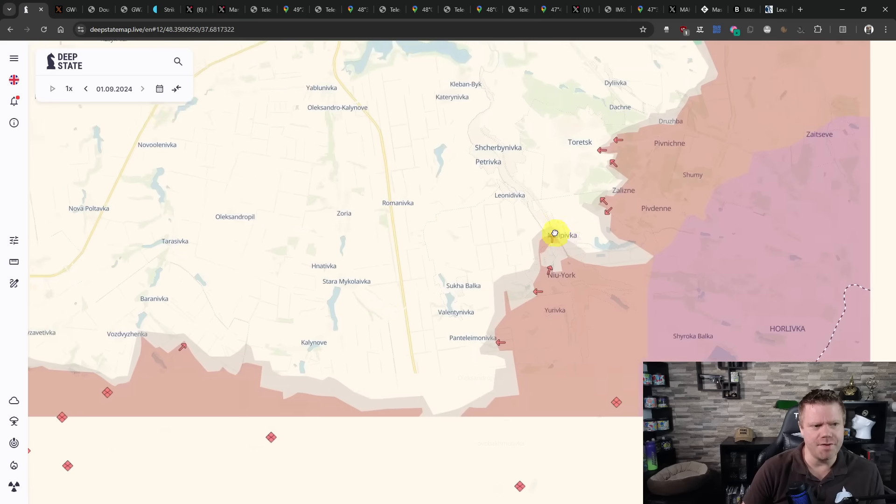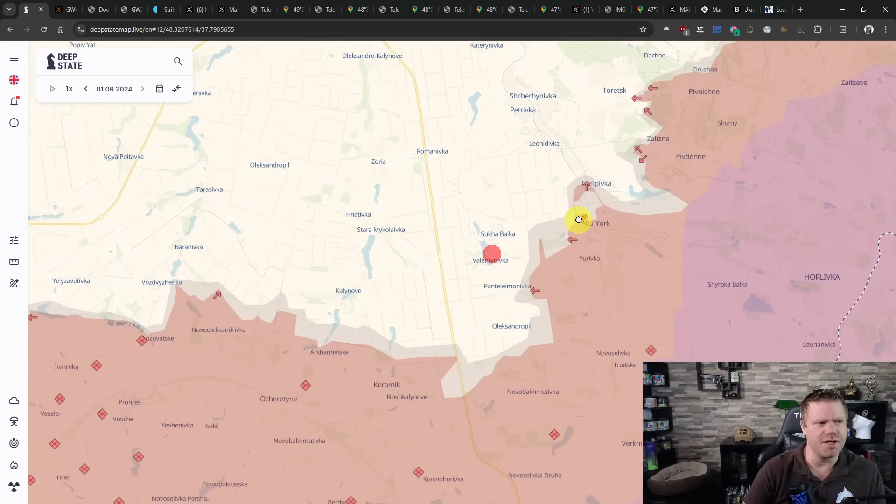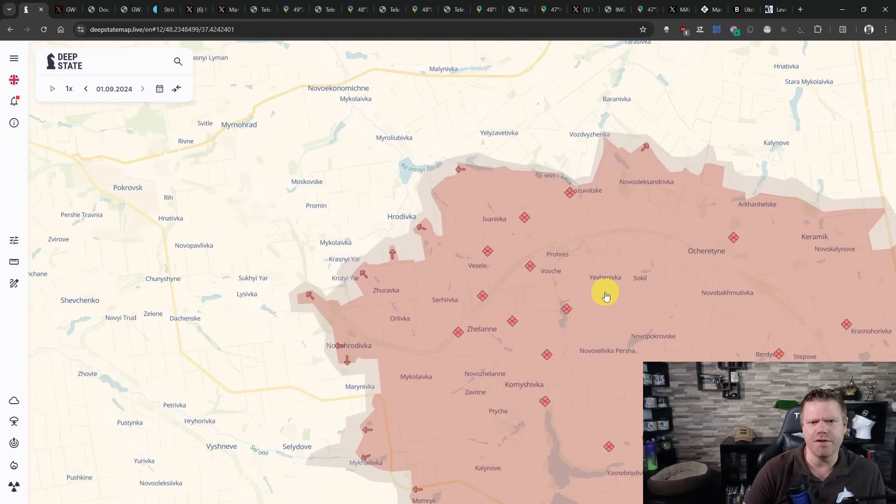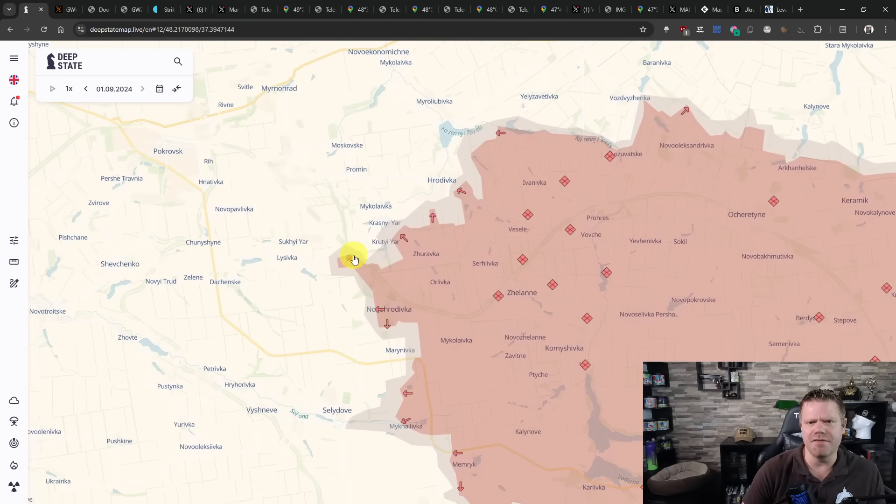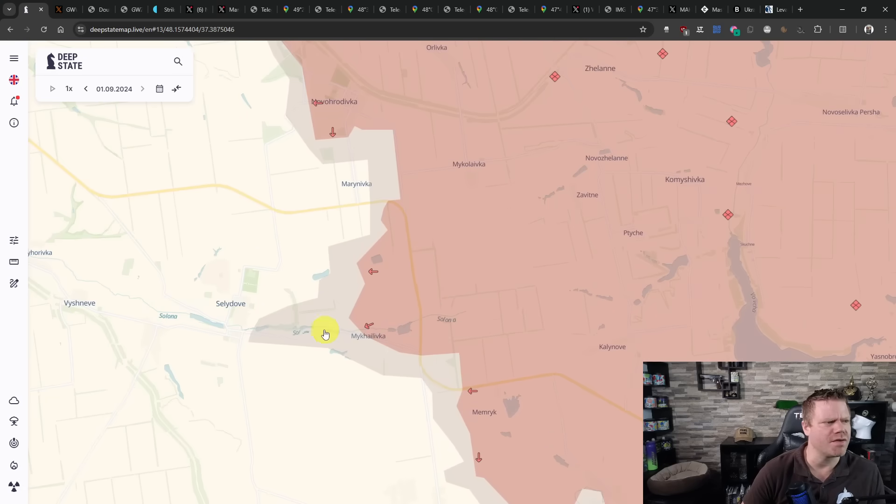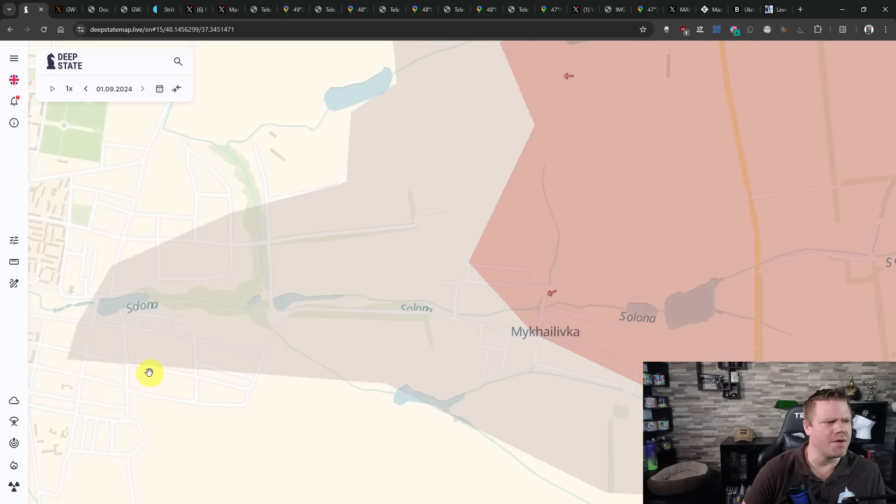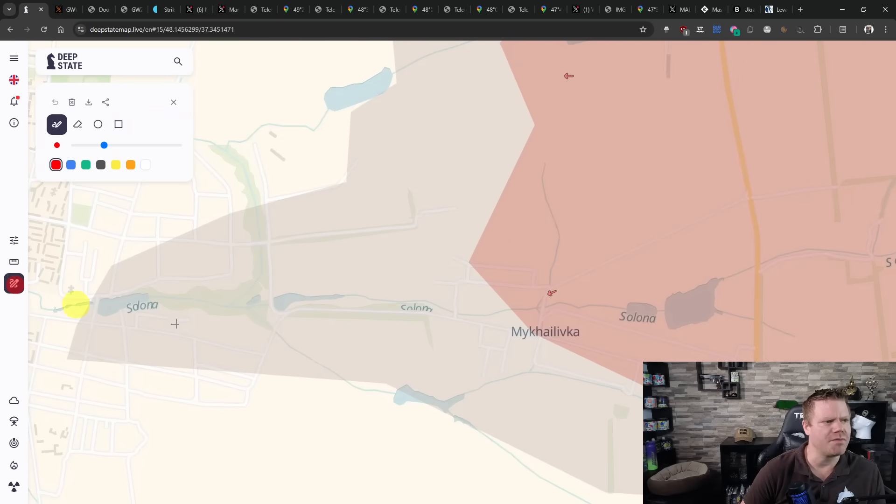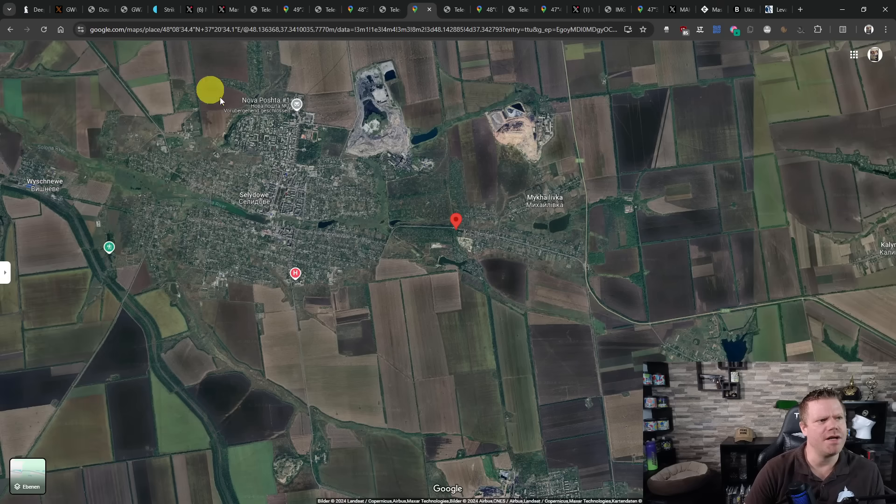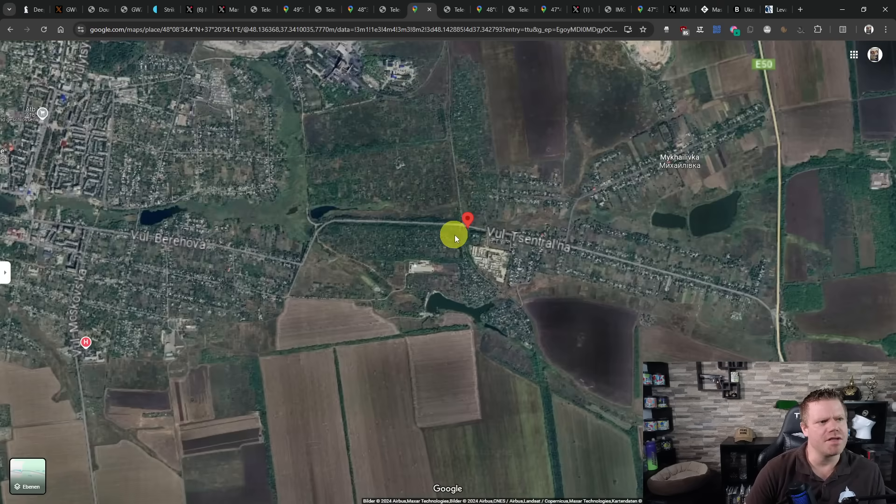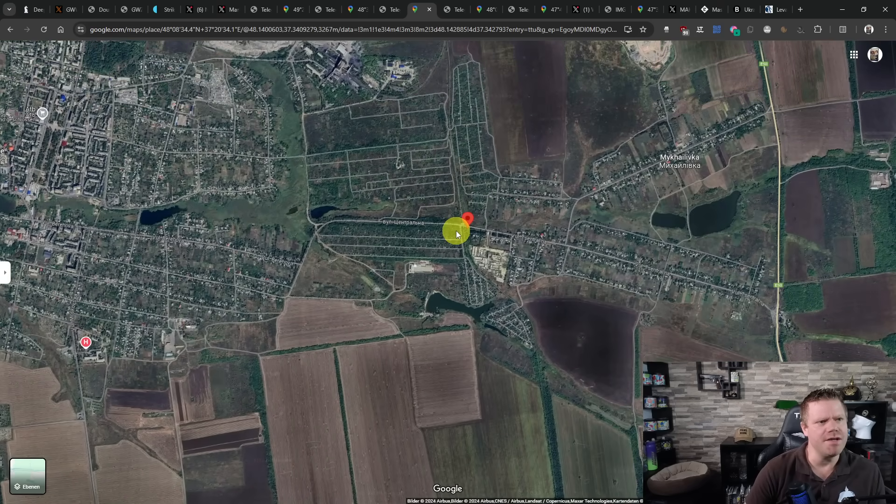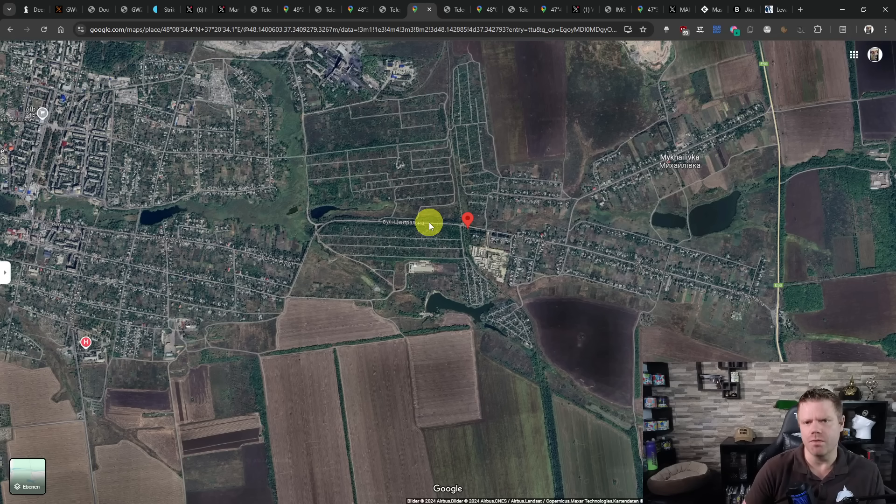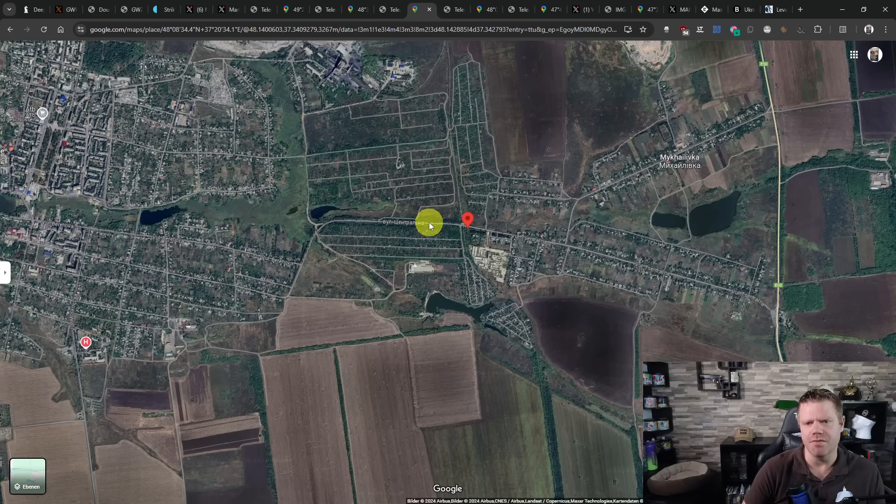Further west, we have additional advances in the Pokrovsk region here. We have the Russians attacking in Mykhailivka in the direction of Selydove. We have an engagement that was filmed that is happening here, outside of the confirmed control by the Russians so far. And this was filmed here.